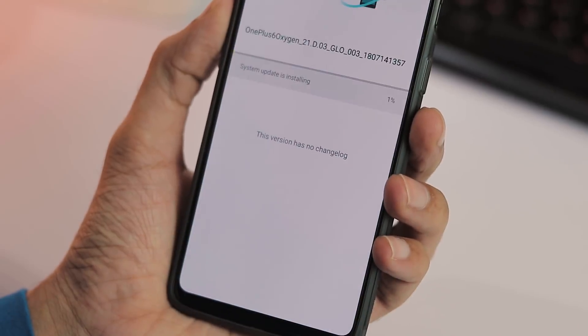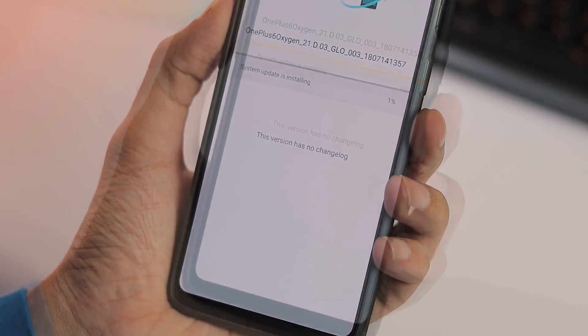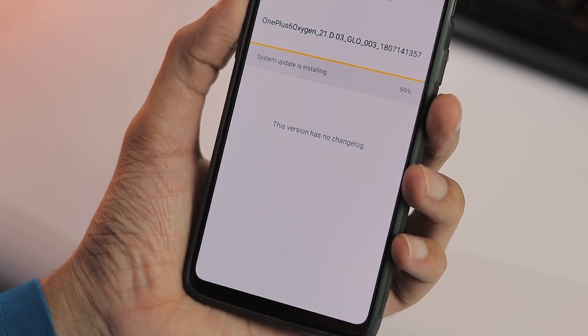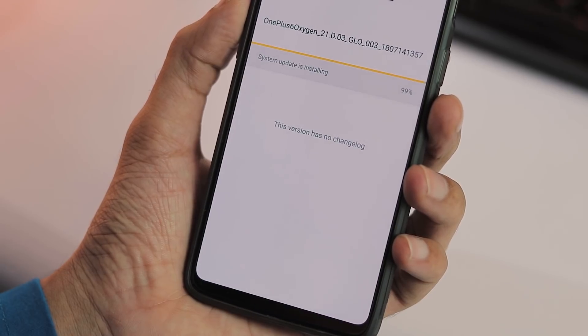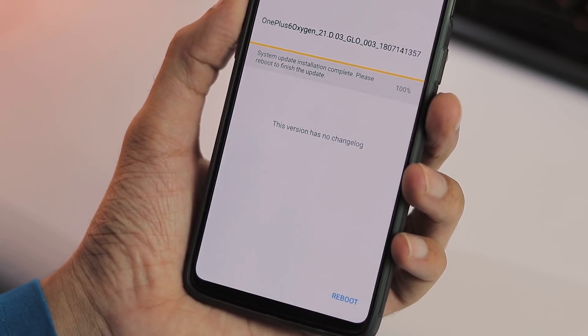Good thing is, compared to the previously released Android P beta builds, this build doesn't require wiping your storage to get the ROM boot. Just install the update via local upgrade and reboot your phone.